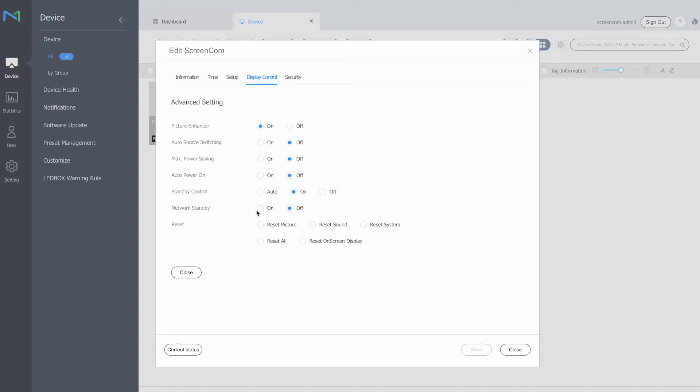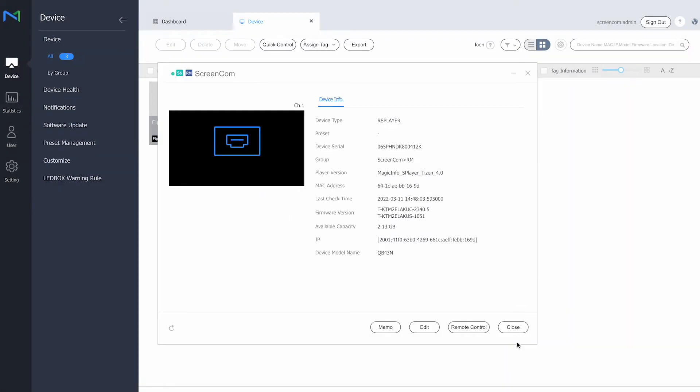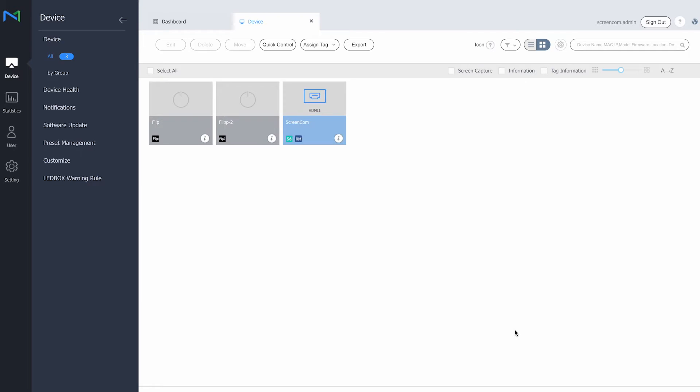Apart from device control, remote management also provides the great possibility to update software from the server without physically having to go to the displays. So in case you have large batches of displays that you need to update, you can do this from the server.